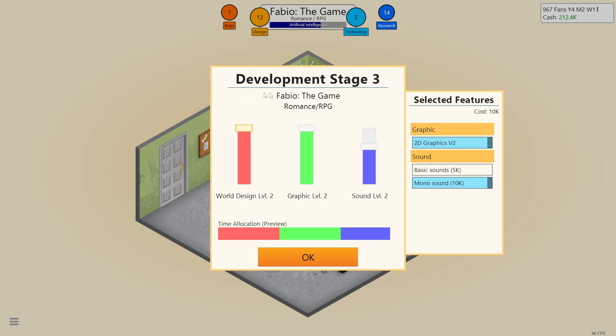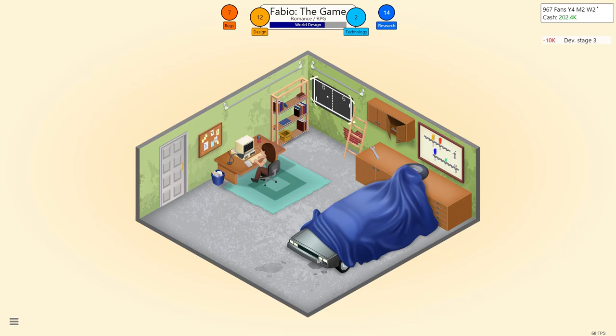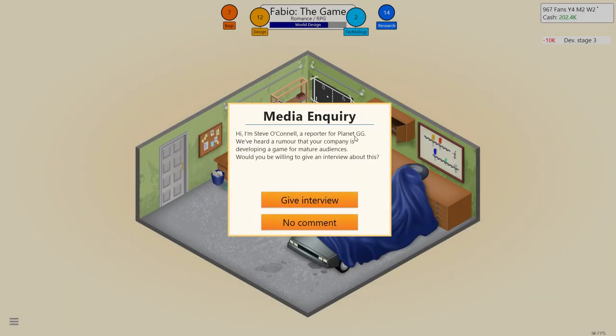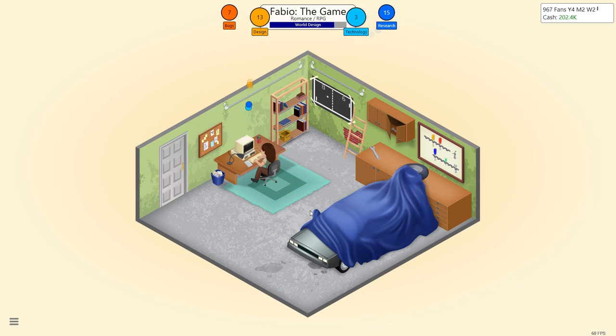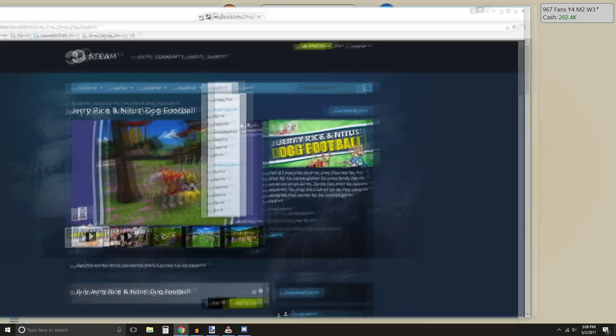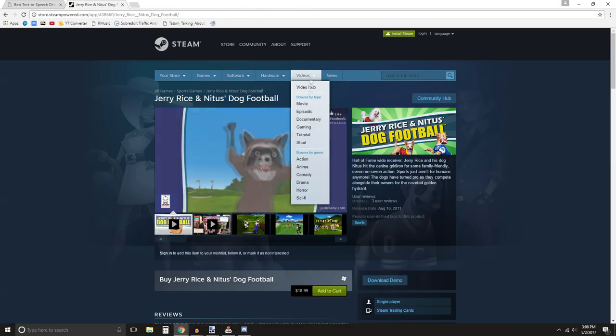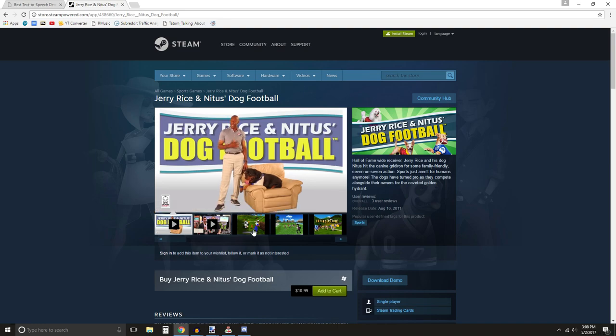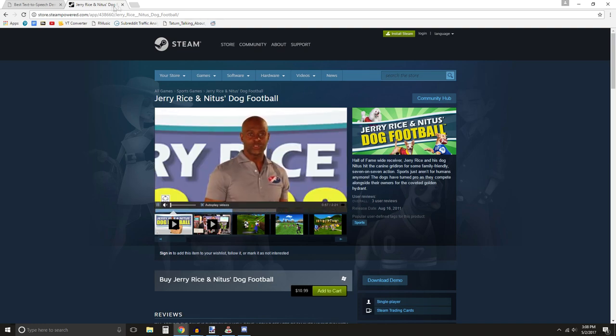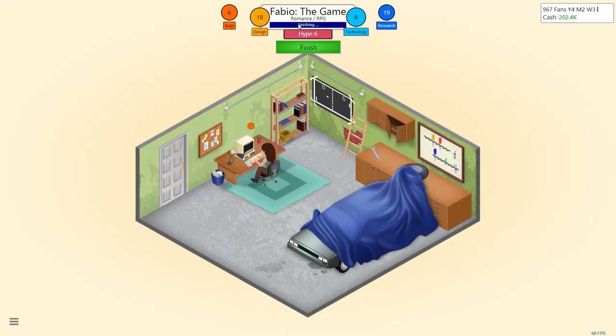So world design is super important for RPGs. We can just have him singing in the bathroom. We can just record him pooping, and that can be all the music we need. So we're going to do that for development stage three. It's looking good. We got Steve O'Connell here for playing it GG. Let's give him an interview. You know, we would fly Fabio over here to do some press for us, but he's very busy, and you know, this is kind of like a little tester. We don't want Fabio ending up like Jerry Rice talking about a dog football game. We want to make him a really nice product.